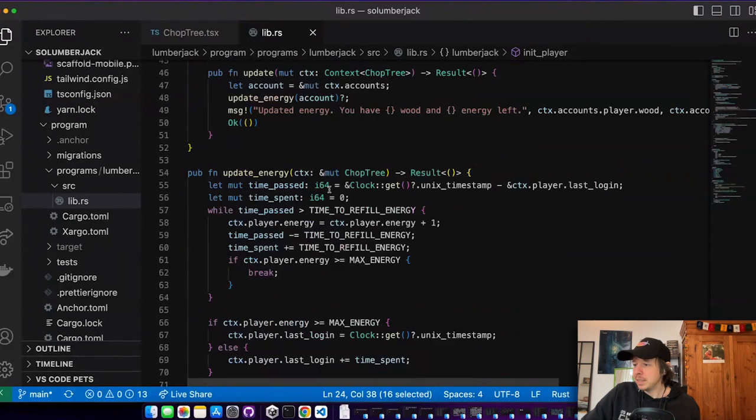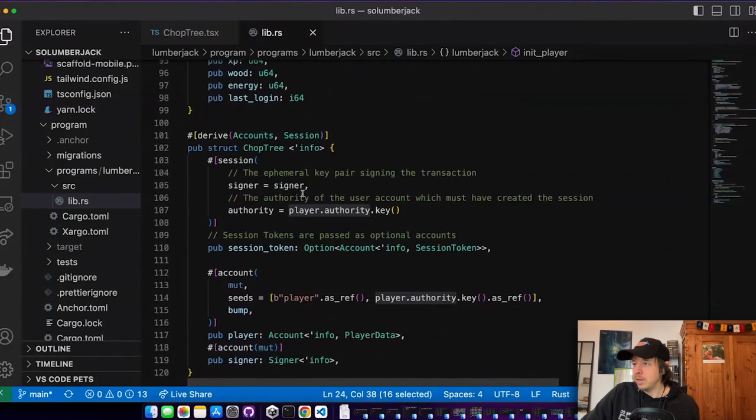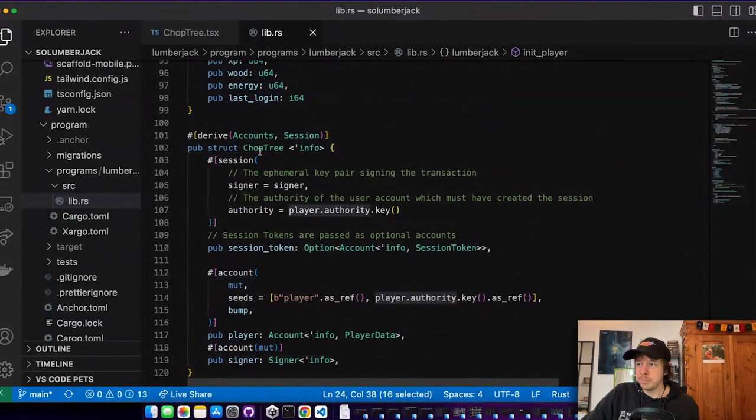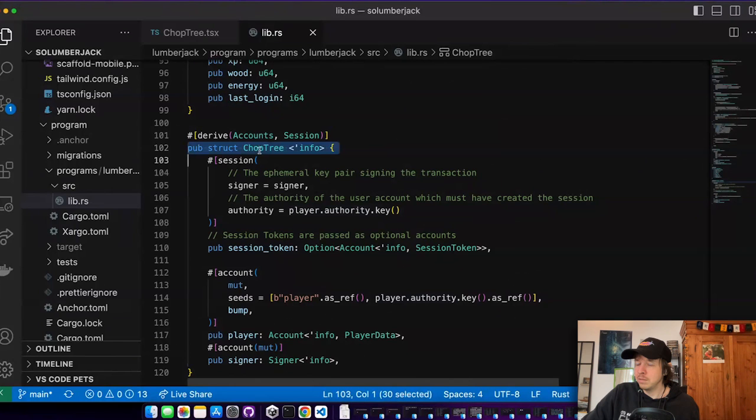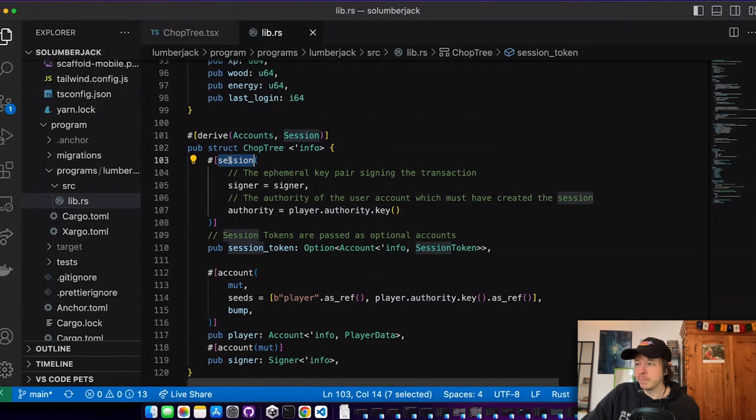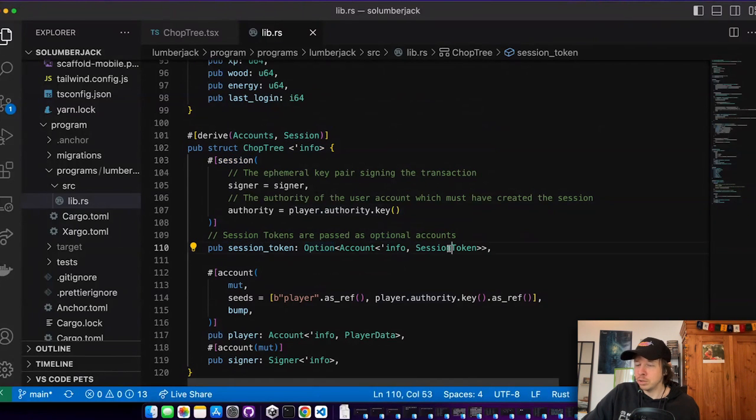And then down here, we can see if I call the chop tree instruction, we have this session macro here which has an option called session token. So I can either provide a session token, then I use the session token to sign, or I use my normal key for the phantom wallet. And then there would be an additional check which checks this one.